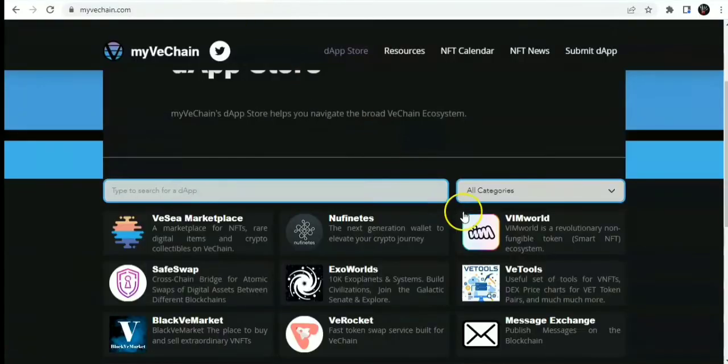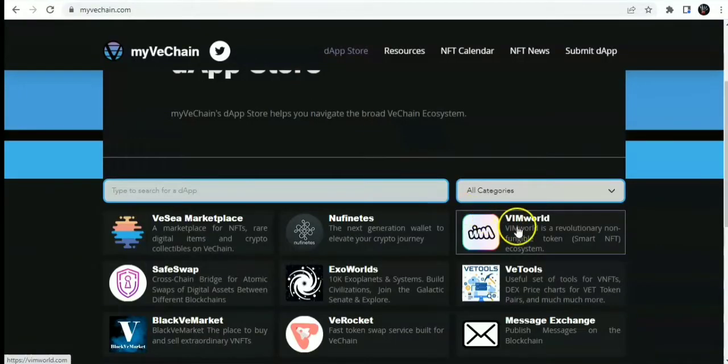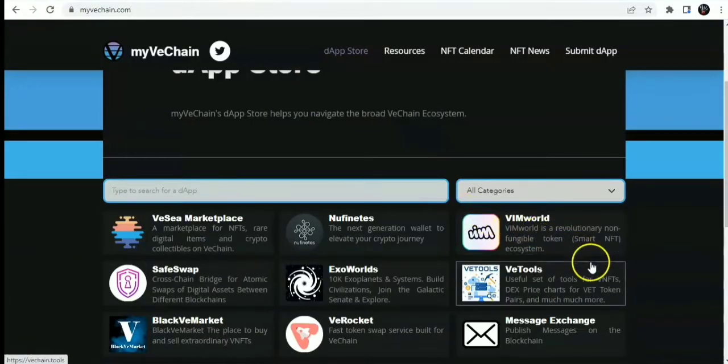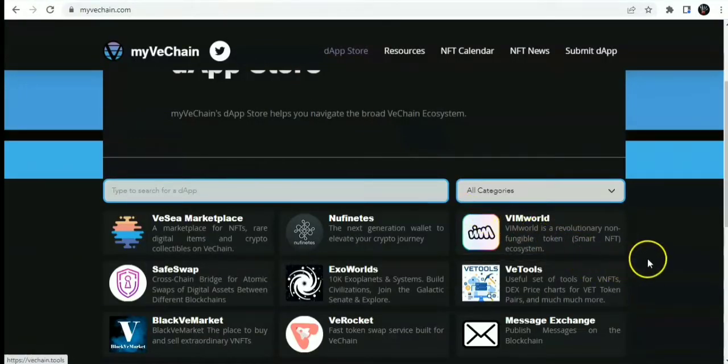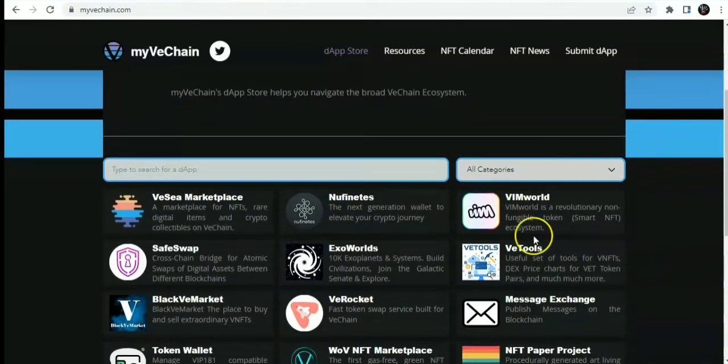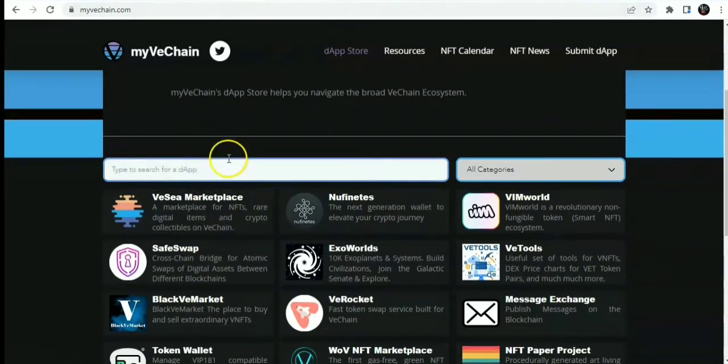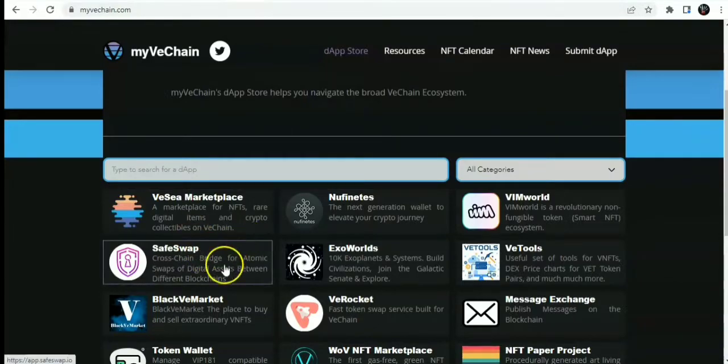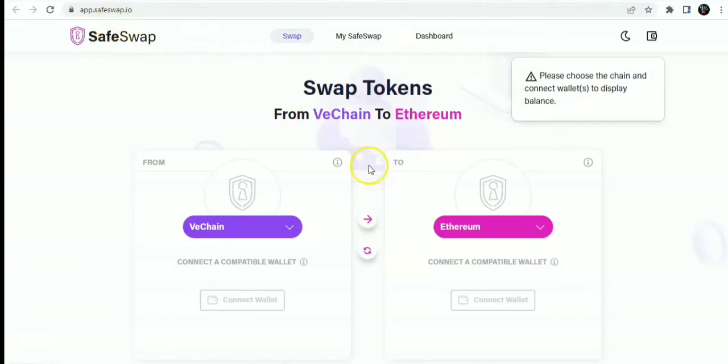Other dApps on VeChain include V-World, a revolutionary non-fungible token smart NFT ecosystem. You also have SafeSwap cross-chain bridge. It's a bridge for atomic swaps of digital assets between different blockchains. This is the SafeSwap bridge at app.safeswap.io. You can swap tokens from VeChain to Ethereum.